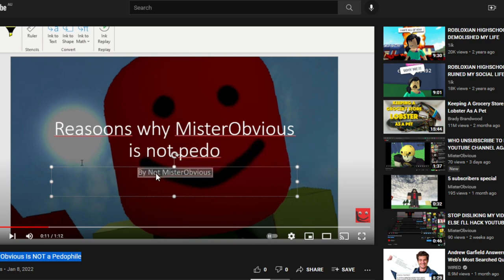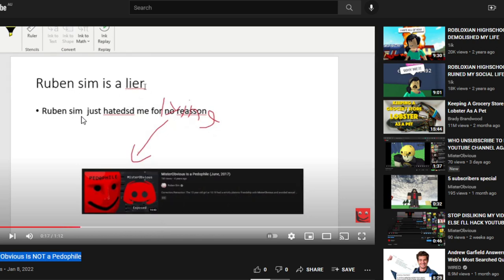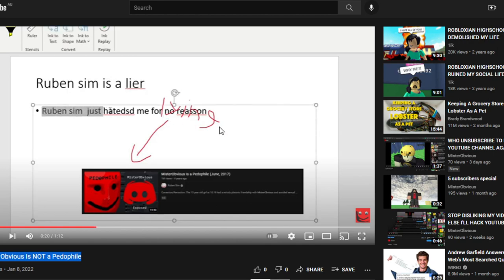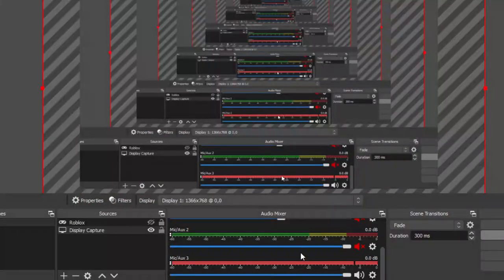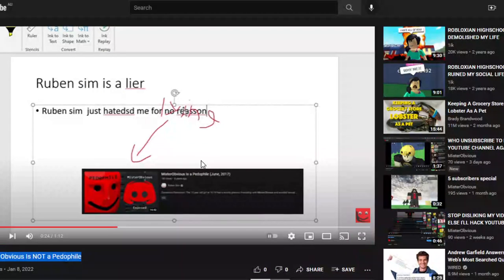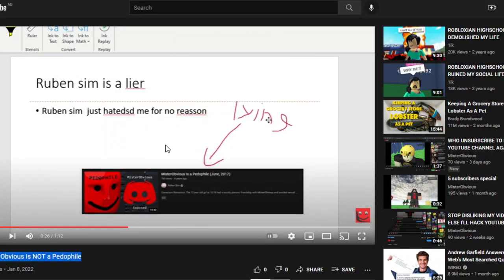Wow, this is so cool. See, Ruben Sim is a liar. Ruben Sim just hated me for no reason. This is so true, guys. Look, lying.